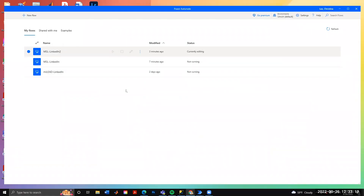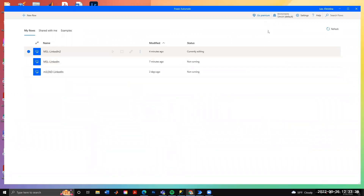Today I'm going to talk about how to web scrape without using any code, using Microsoft Power Automate, which comes free with Microsoft 365. One caveat is that it only currently works with Windows computers, so if you have a Mac you won't be able to use this method. In the future I'll show how to web scrape using Python, but this approach is very friendly even if you have no coding background.